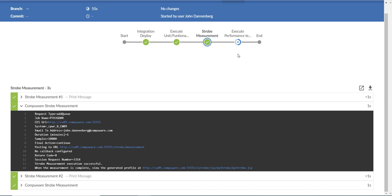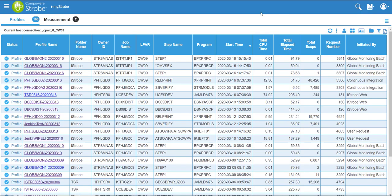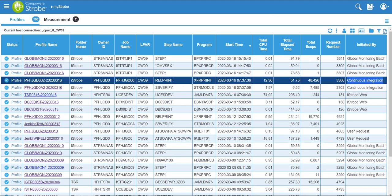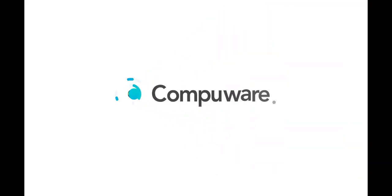When the execution performance test is complete, I can go to my strobe and look up the items that have been initiated with the value of continuous integration. This will allow the user to see what was done in the pipeline. Thank you.